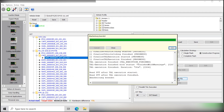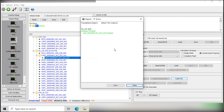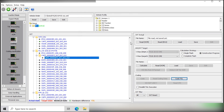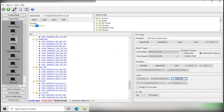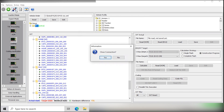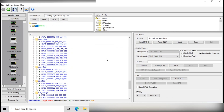And this was the coding that was required.